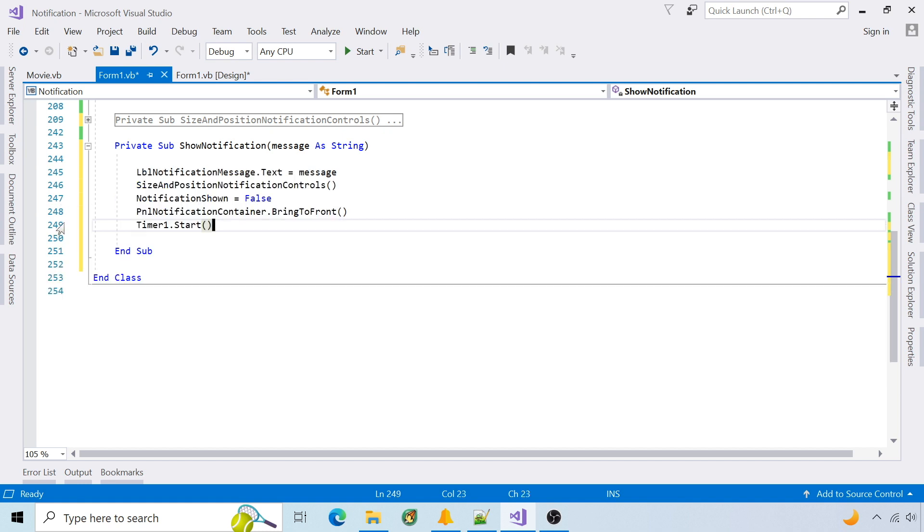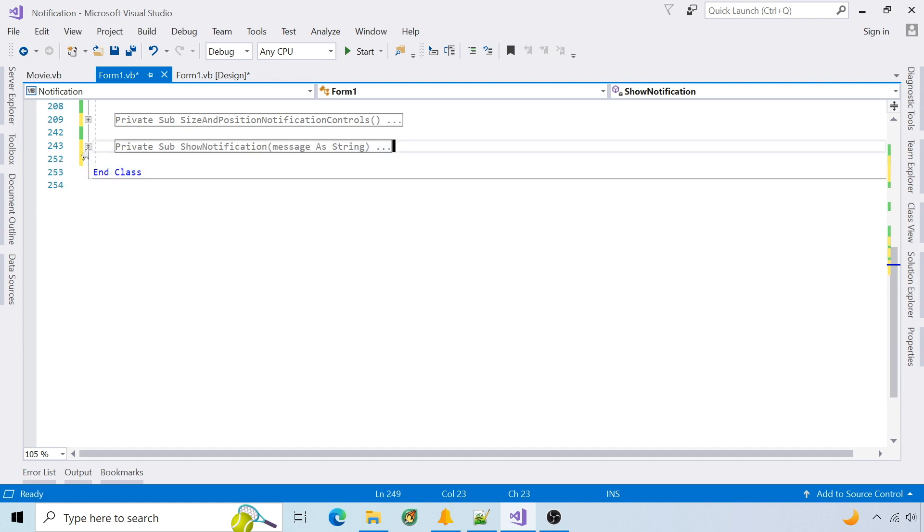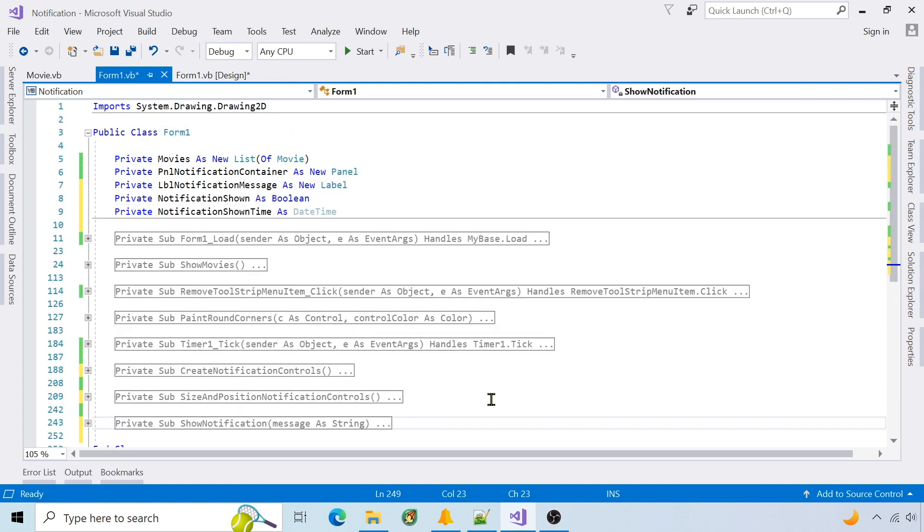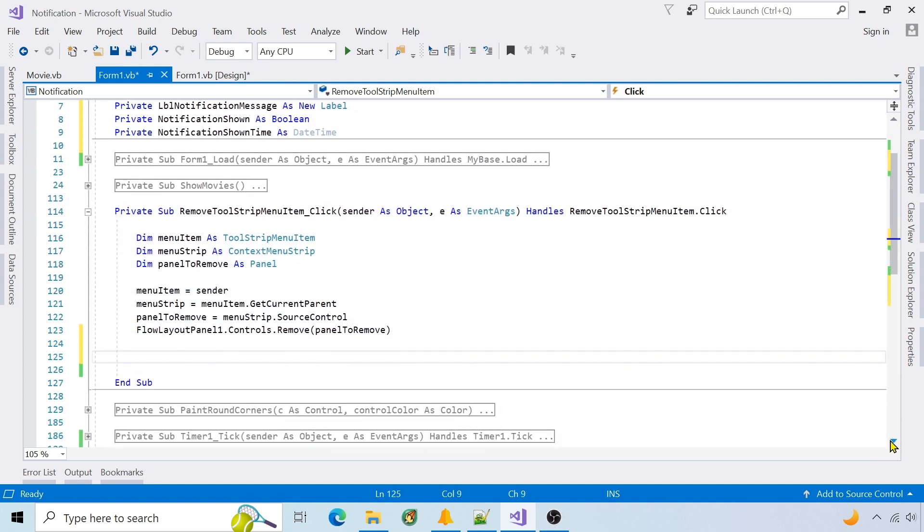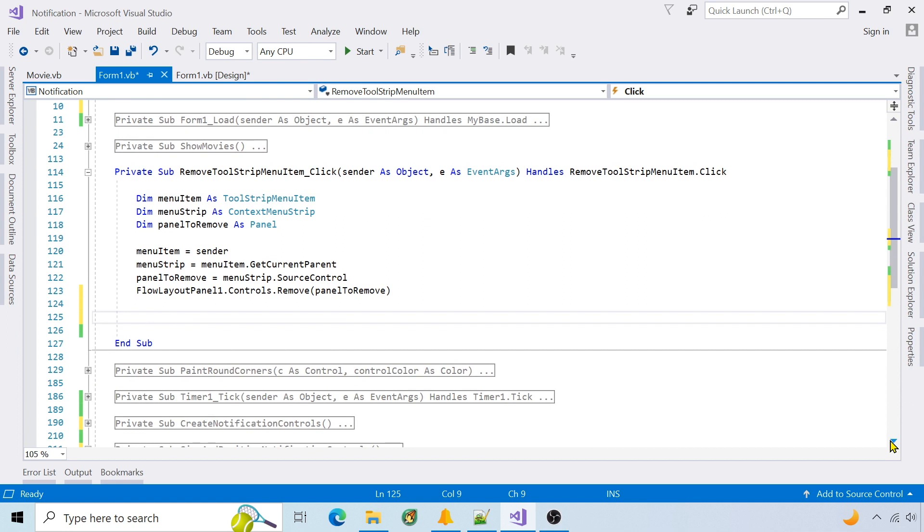It sets the notification text, resizes it, and brings it to the front. It also starts the timer for animation. Call show notification when the item is deleted.